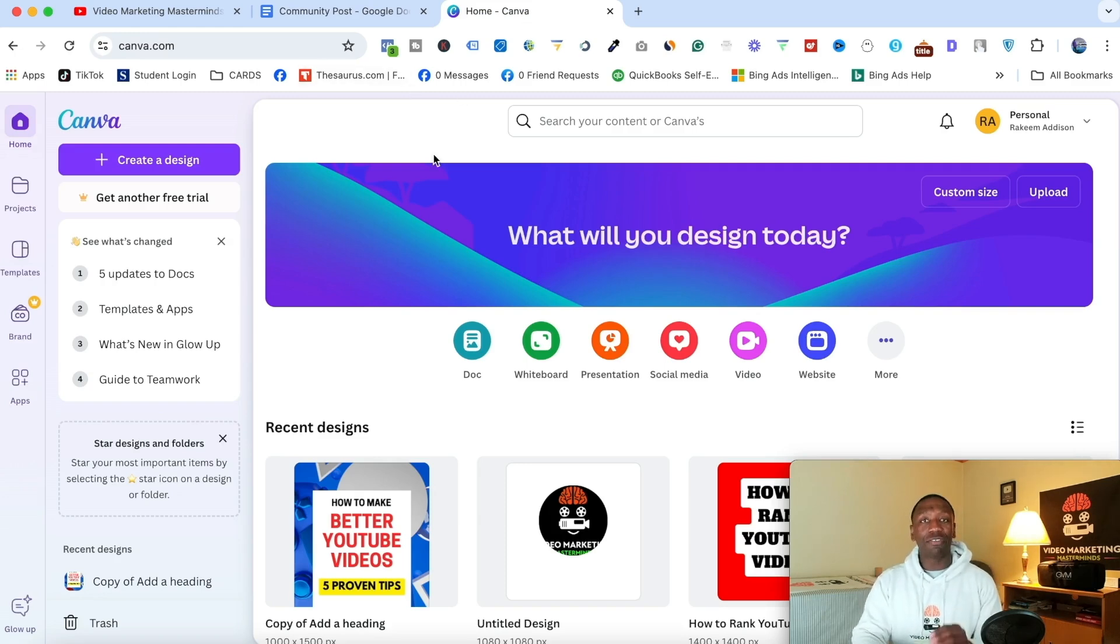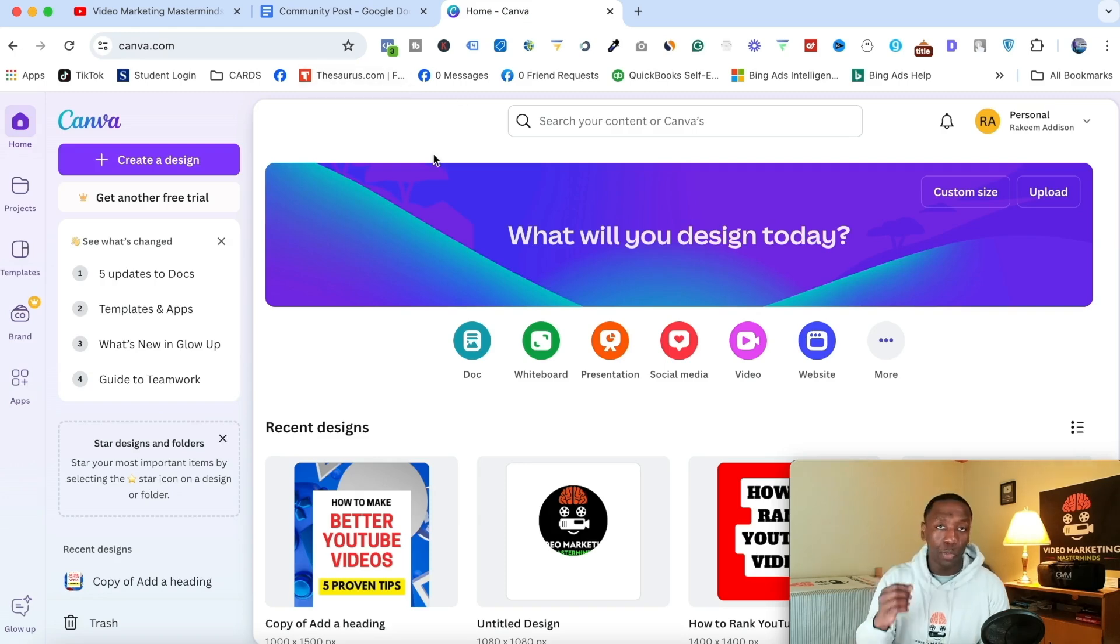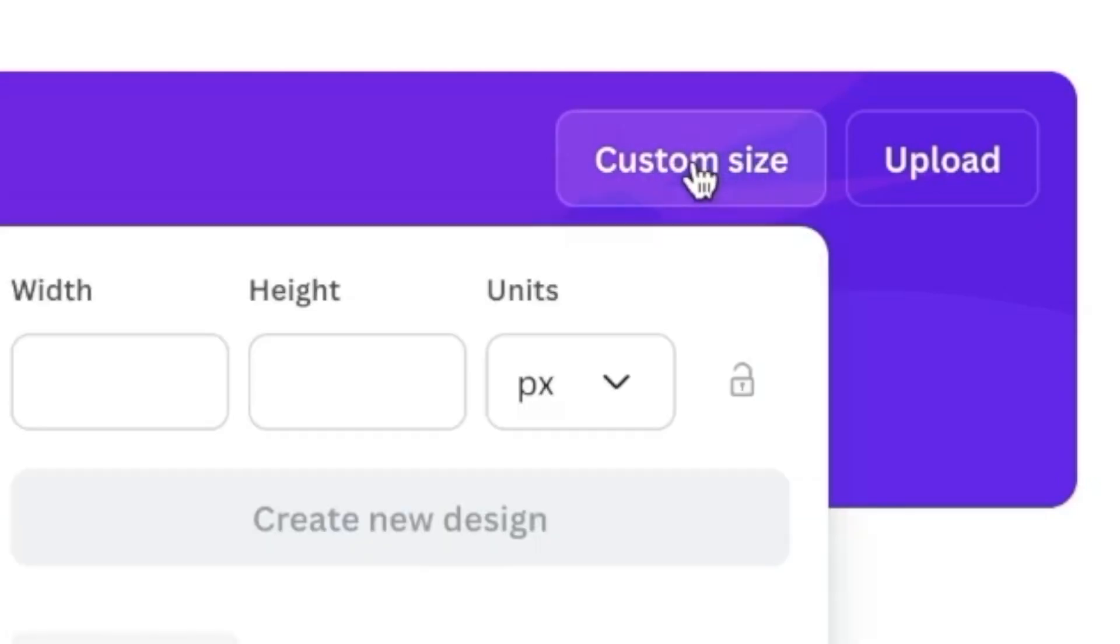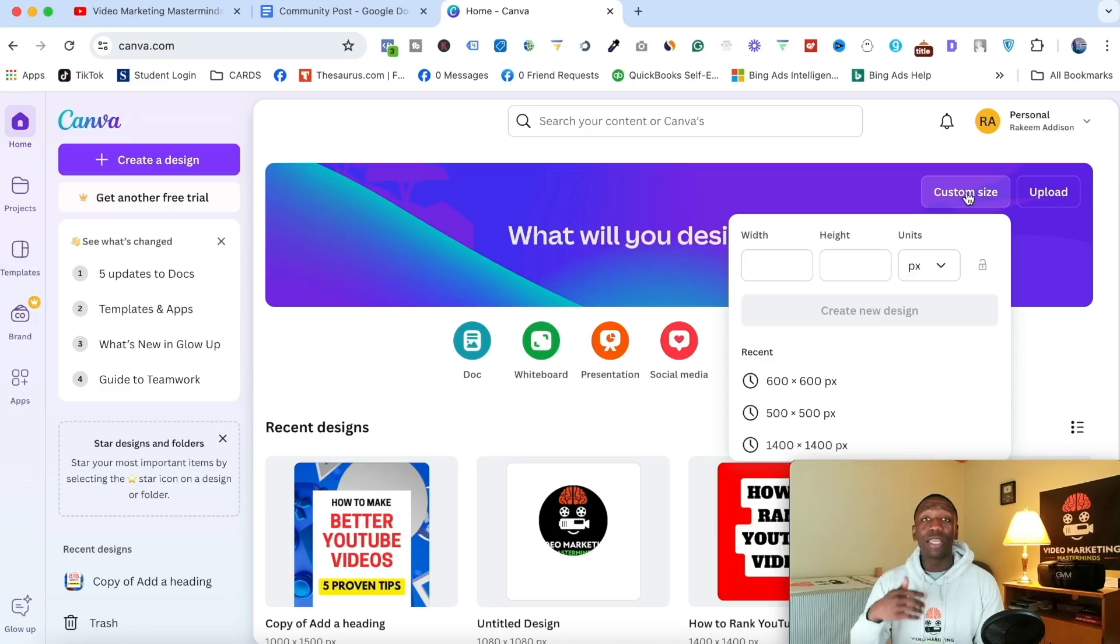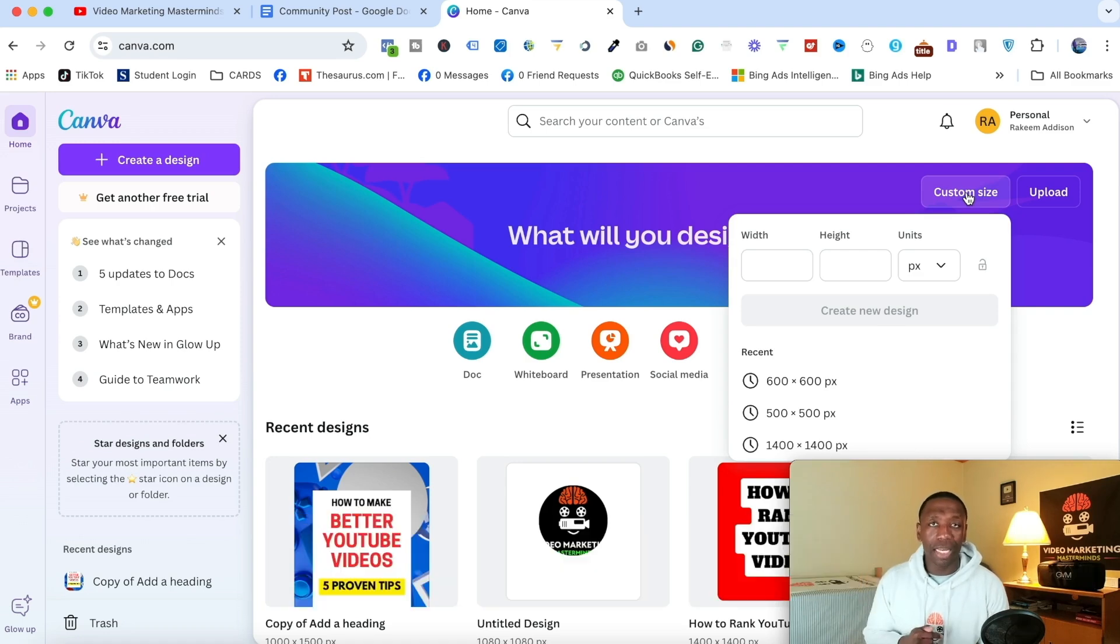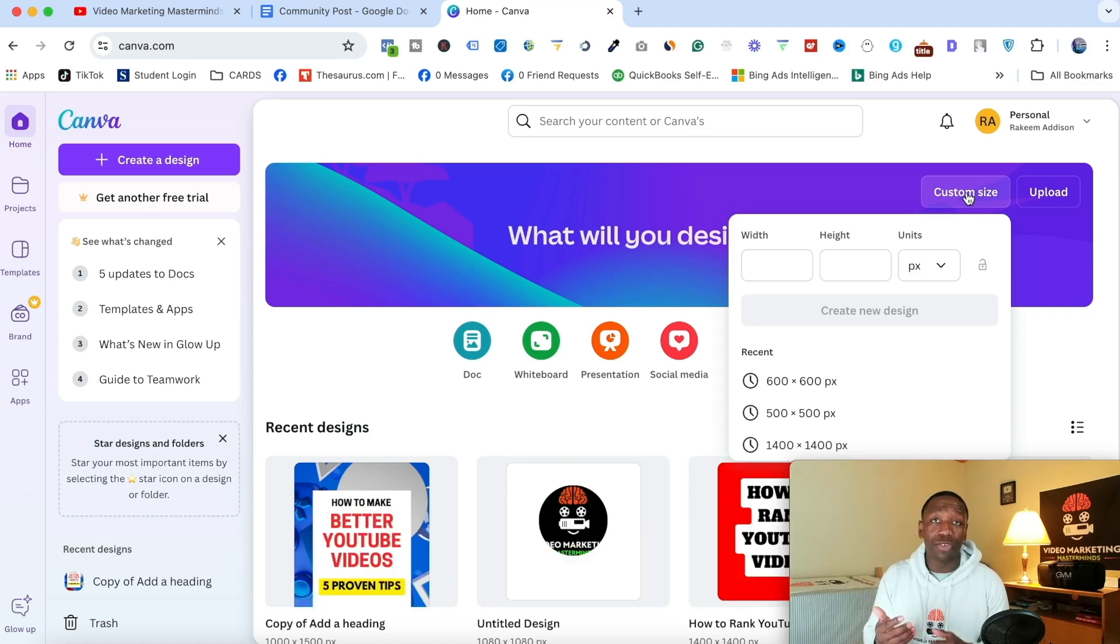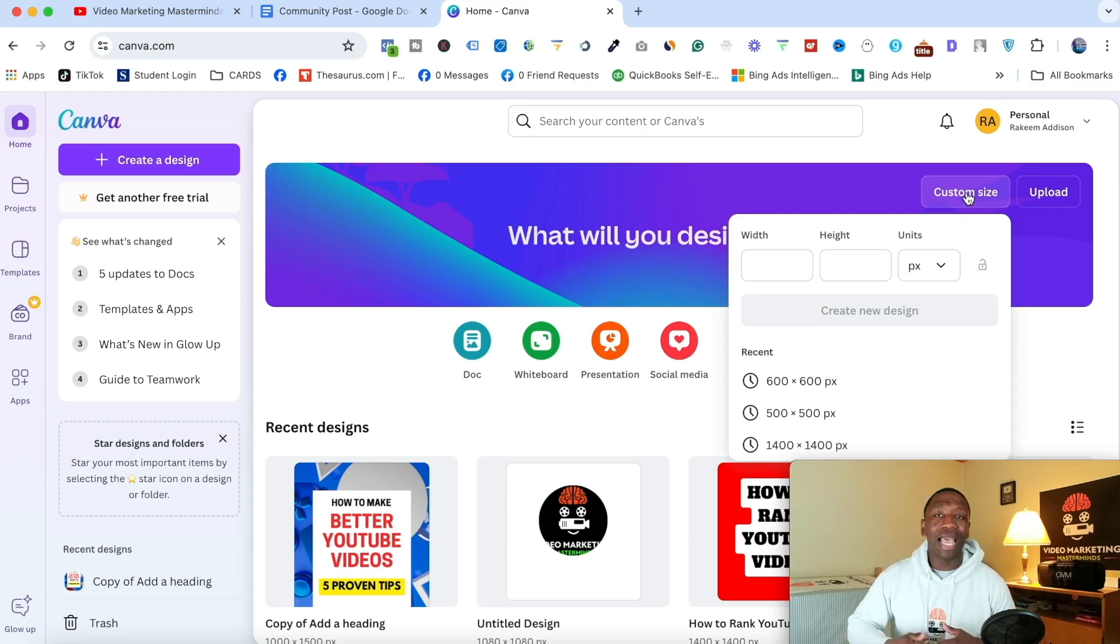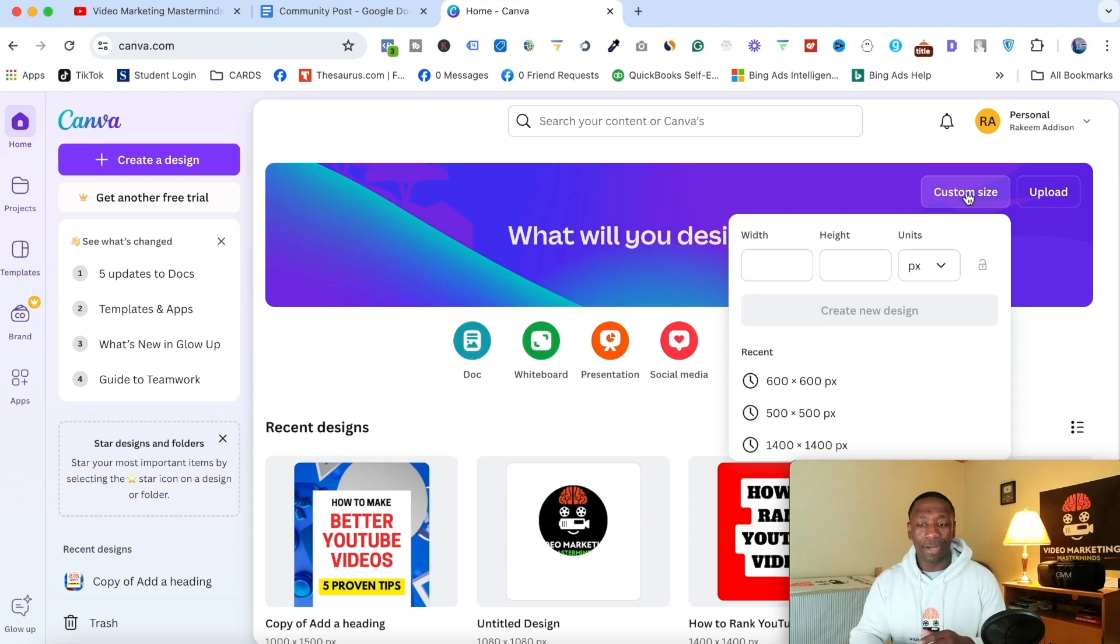Now inside of Canva, the first thing you want to do, remember it's a square photo. So what I'm going to do is go right here to where it says custom size. And do keep in mind, there will be a link down below in the description. It'll be the first link. You can actually get started with Canva for free. I recommend you go ahead and get Canva right now so you can go throughout this process as I'm doing it step by step.